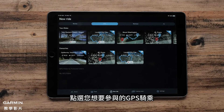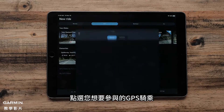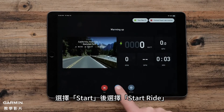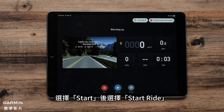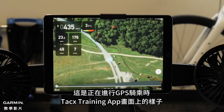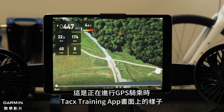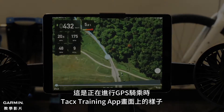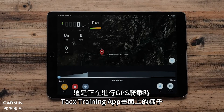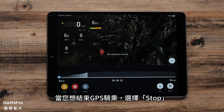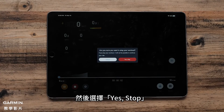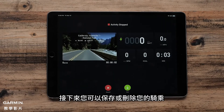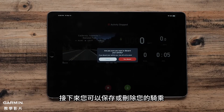Tap the GPS ride that you want to participate in. Select Start and then Start Ride. This is what your Tax Training app will look like when you are doing a GPS ride. Once you are done with your GPS ride, select Stop, then Yes, Stop. Now you can save or discard your ride.